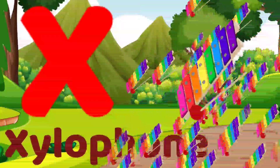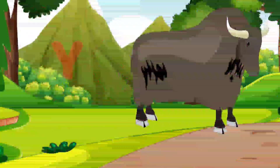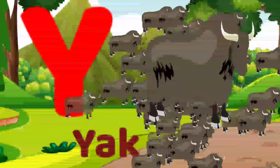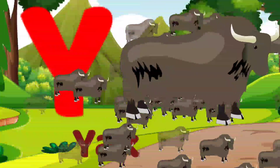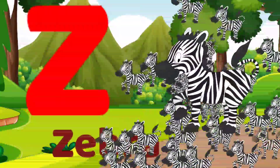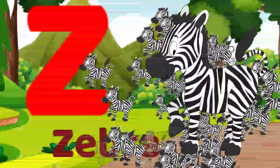X for xylophone, Y for yak, Z for zebra.